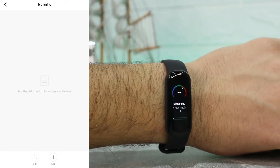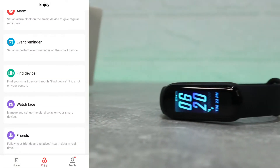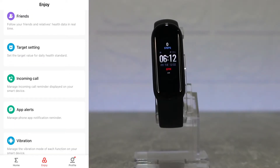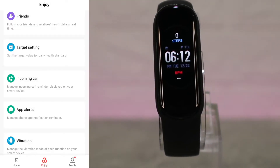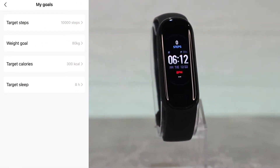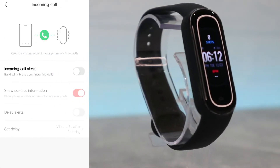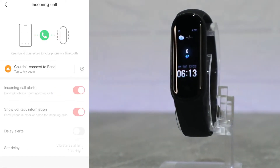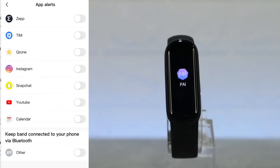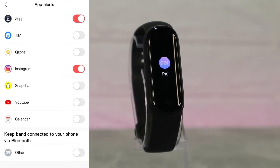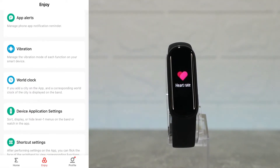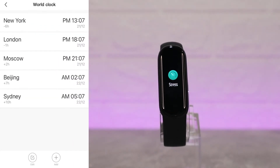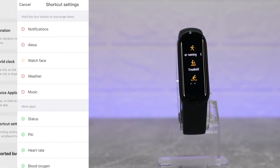The second page starts with alarm, events, find device, and watch faces — which we mentioned in the unboxing video. We have incoming calls, friends, and my goals — with targets for steps and other things. You can accept or deny calls directly on your watch. We also have app alerts, where you can add any app you want, along with device settings, application settings, and shortcut settings.